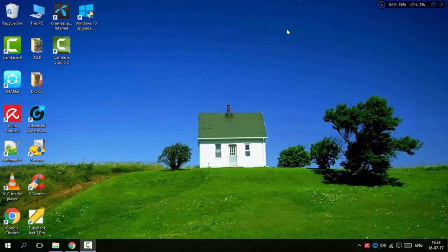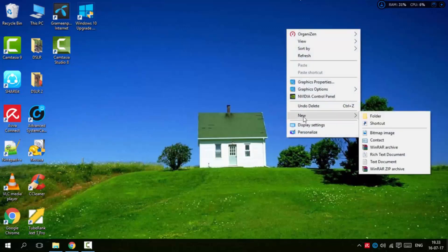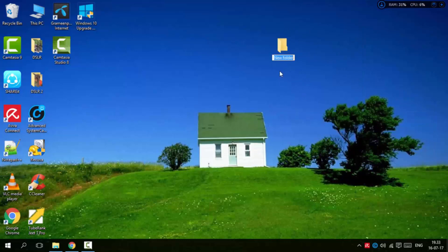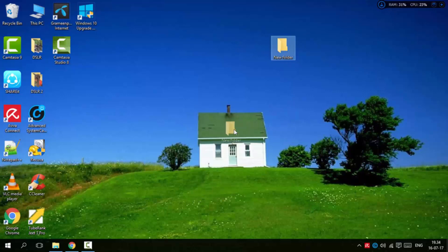First, I'm going to create a folder. Right-click with the mouse, go to New, and select Folder. I'm creating a new folder here.